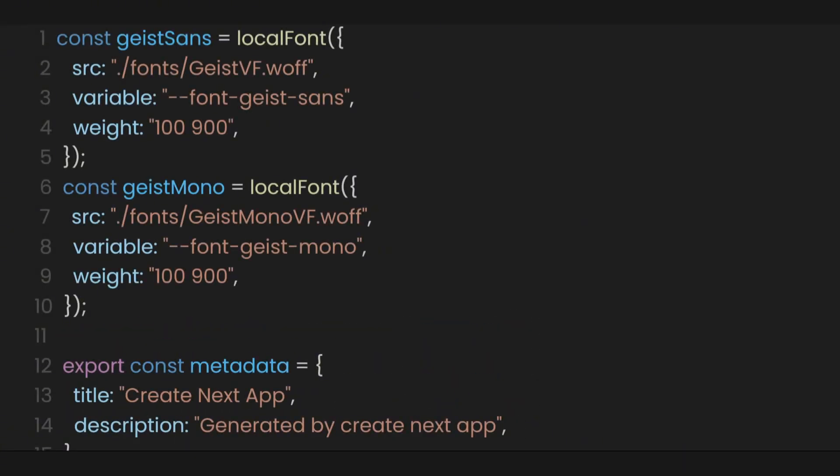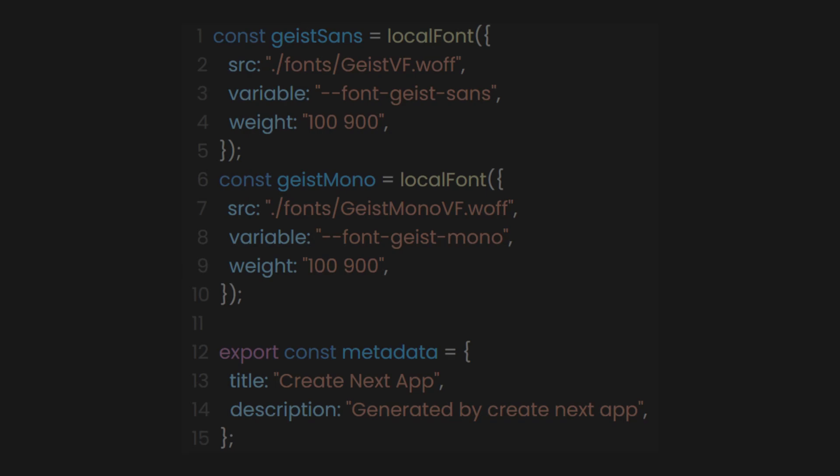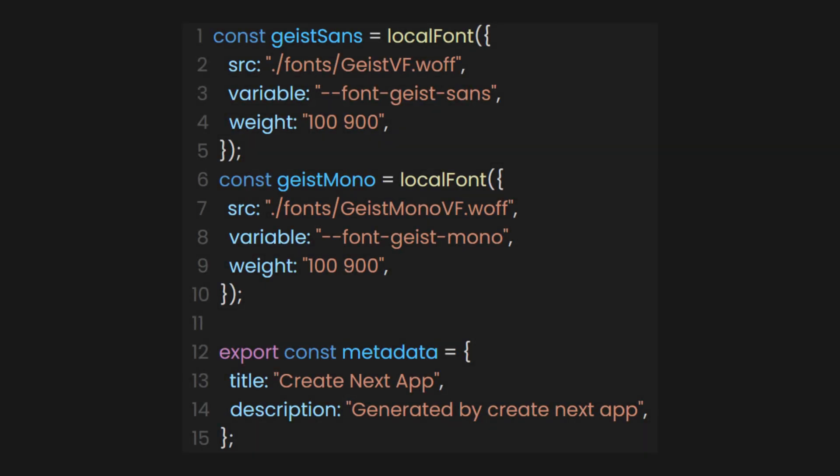Above the root layout, we have the fonts and the metadata. Since we are in the layout file, these fonts and metadata will apply to all pages.